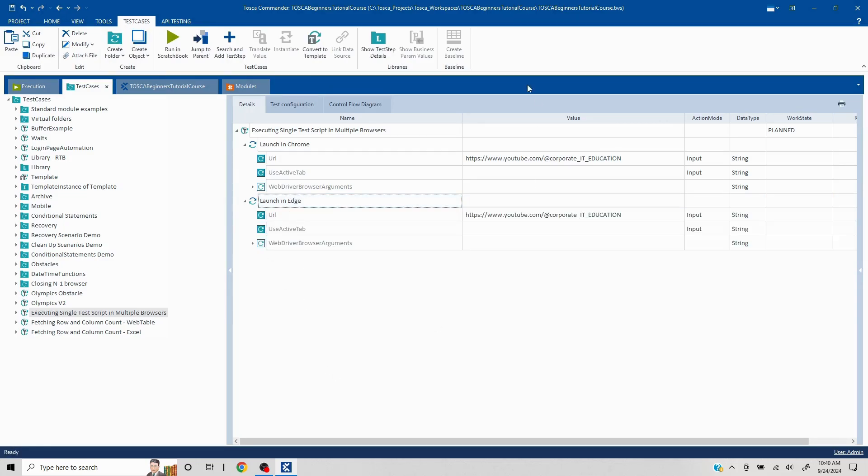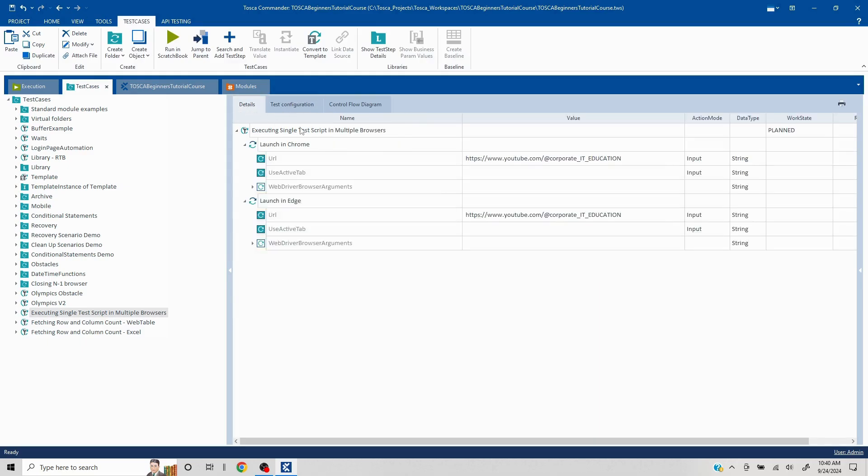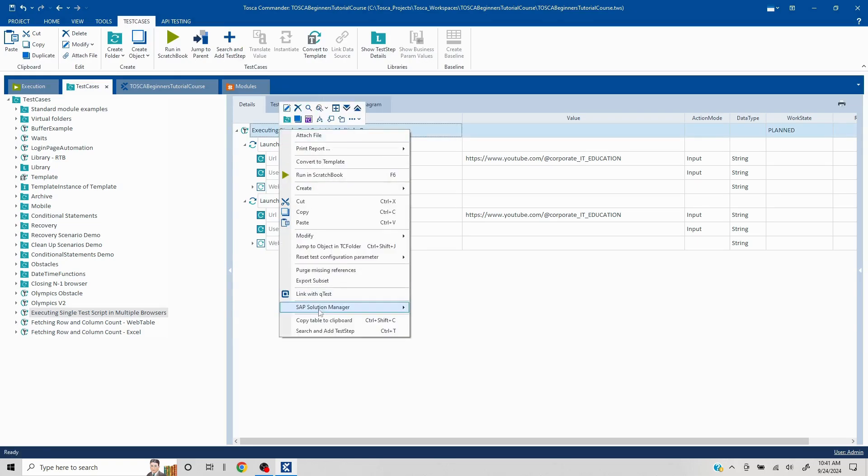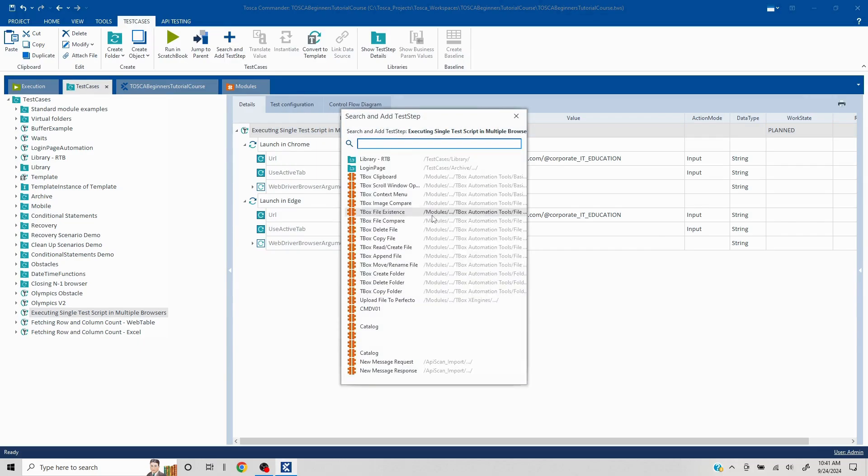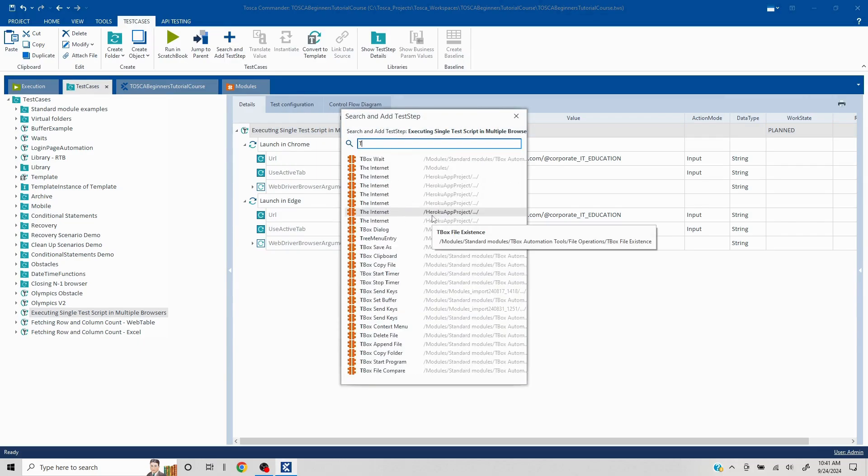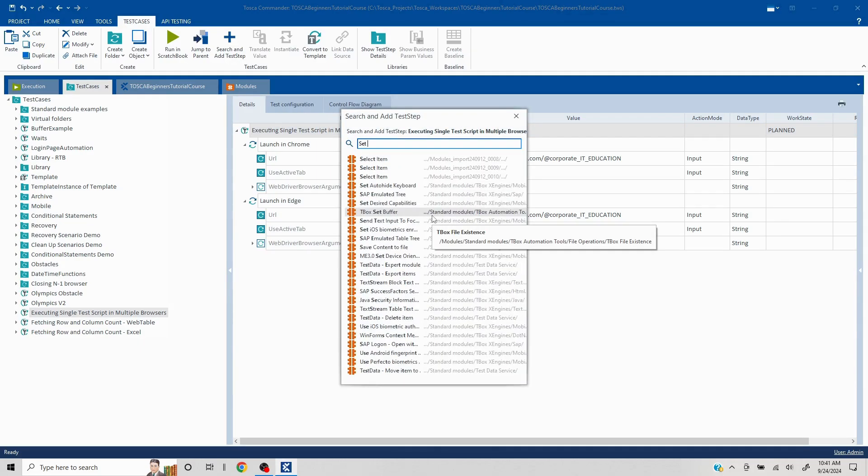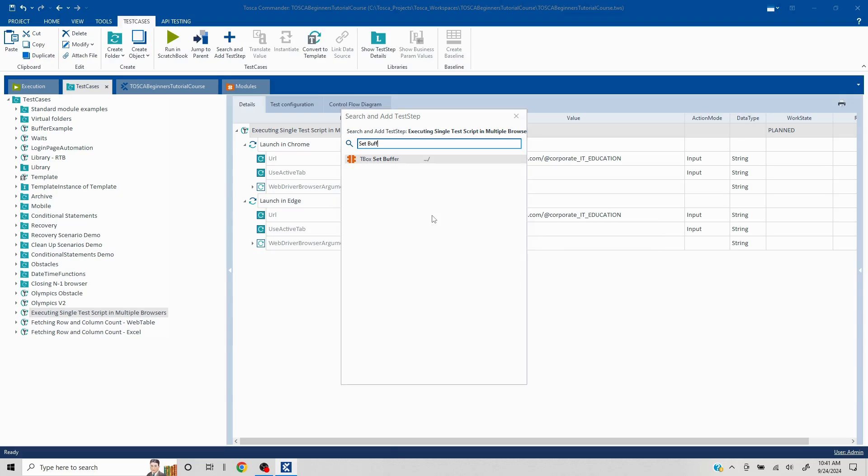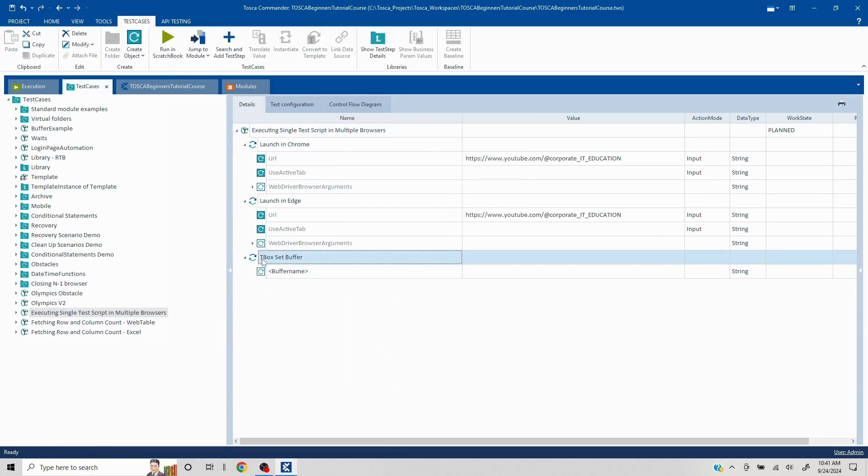Now how we can manipulate the browser is we are going to create a buffer and that buffer we are going to pass in the test configuration section. That buffer needs to come before the test step so that particular browser is going to come into effect. I'll import the standard module tbox setbuffer, and I'll make two copies of this.